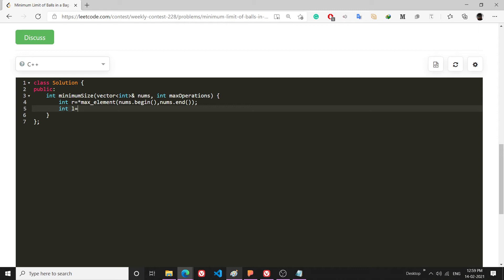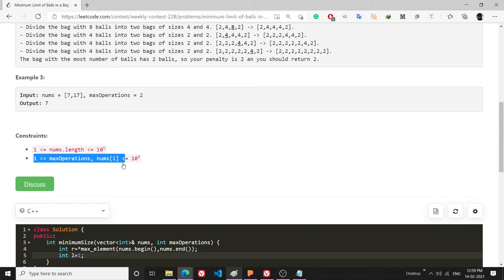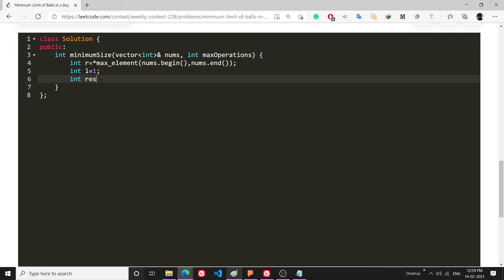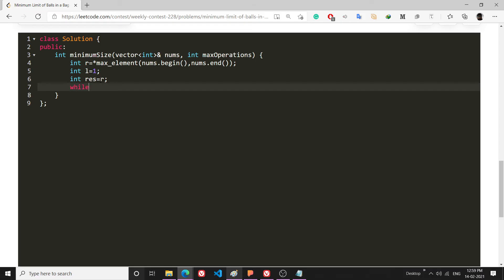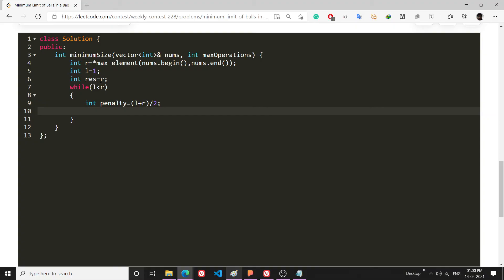Set int l = 1 as the minimum penalty. Set int result = r. Then run a while loop: while l < r, calculate int penalty = (l + r) / 2. Initialize ops = 0, then iterate through the array with i++.